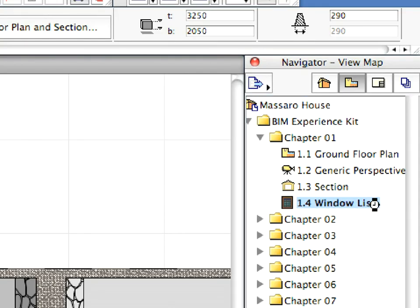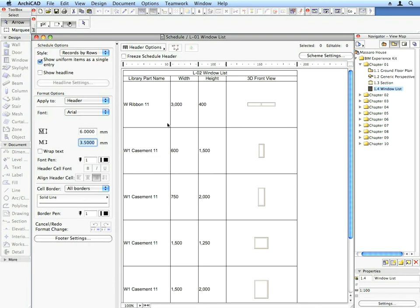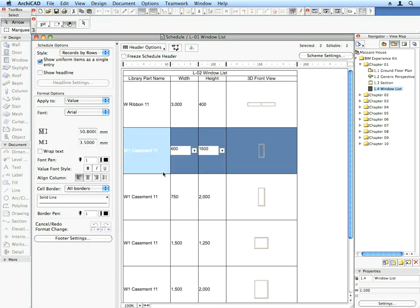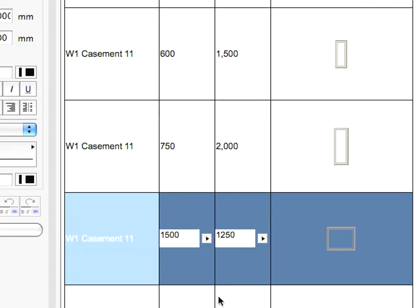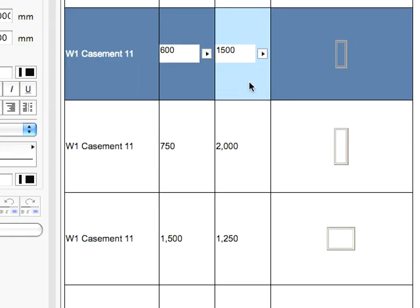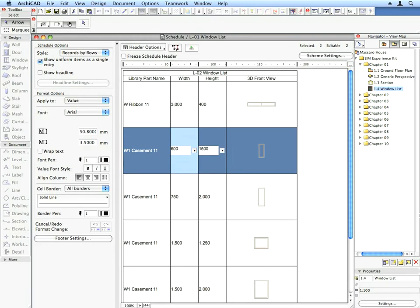Activate the 1.4 window list preset view located in the Chapter 1 folder. An interactive list comes up showing a list of windows that were created in the project. This list is based on the model of the project and always reflects the latest state of the project. It's interactive — which means that if something is changed here, the changes will be reflected in all other viewpoints. You save time and are assured complete coordination between all the project views and documents.